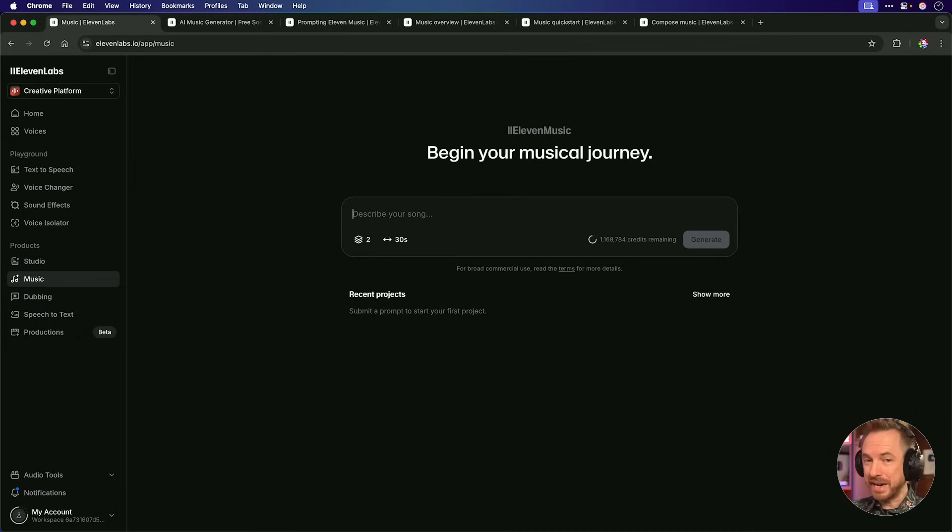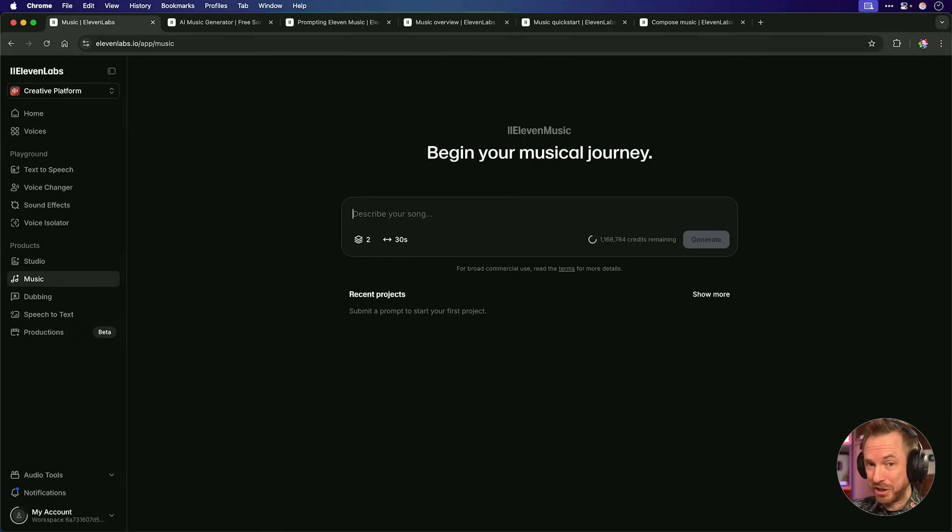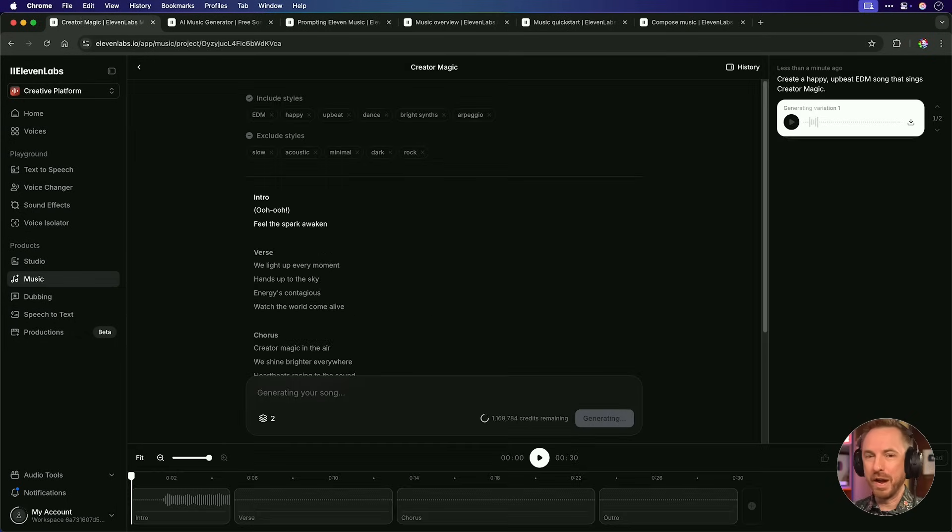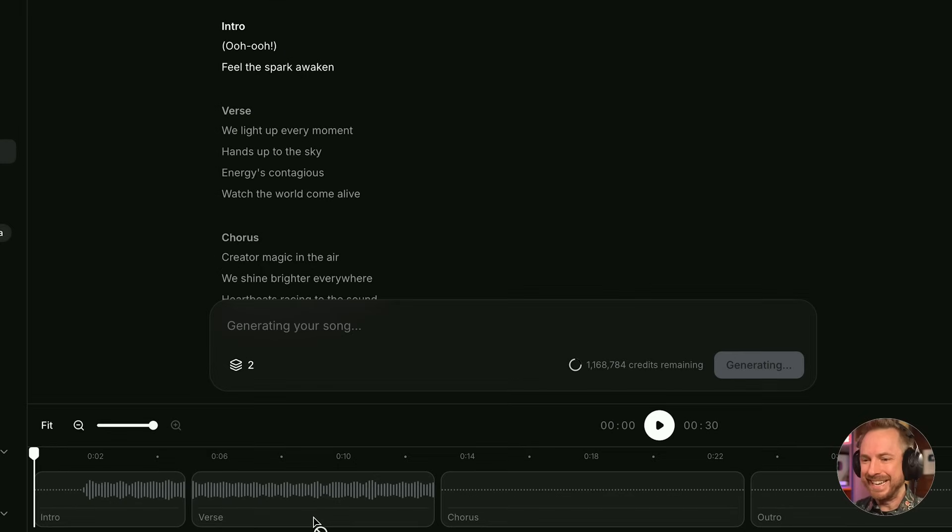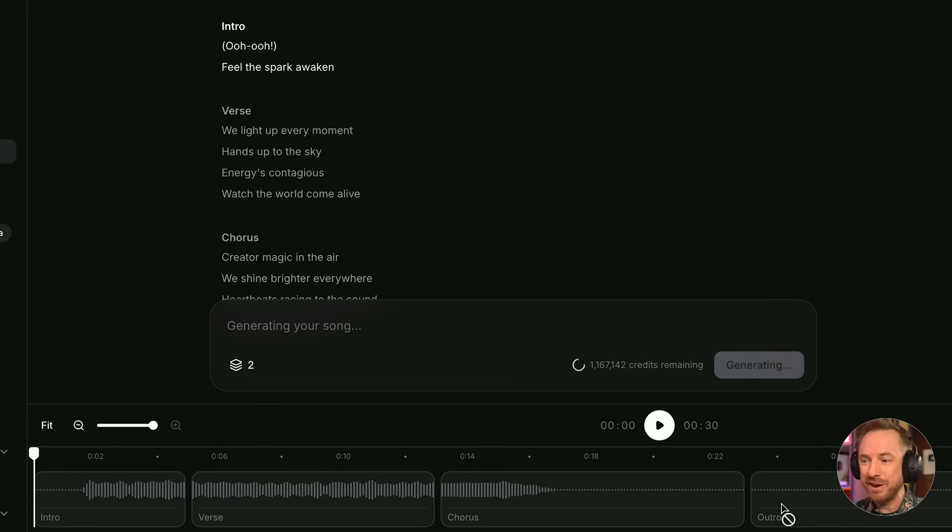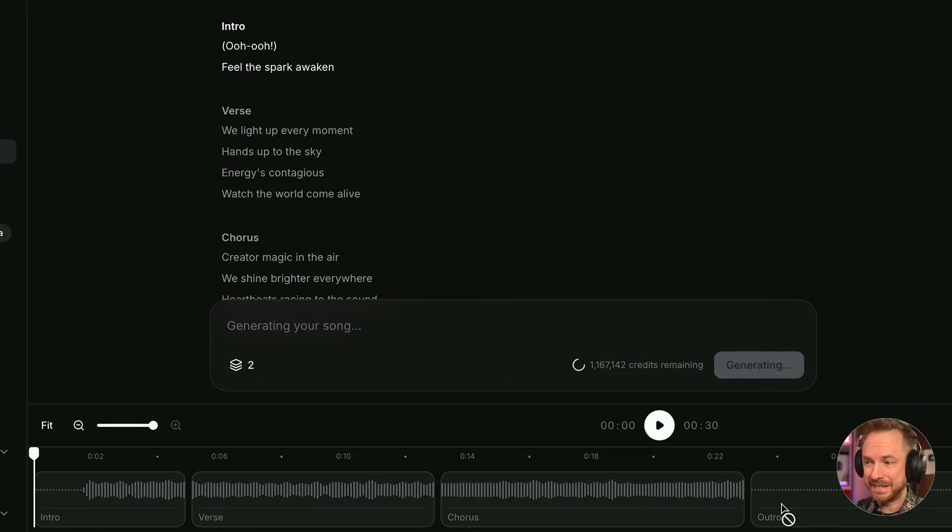But first, let's get started with 11 Labs Music. Studio quality music from just a text prompt. Create a happy, upbeat EDM song that sings Creator Magic. There we go, and I've entered my prompt, and now you can see it's putting things together. It's actually creating the intro, the verse, the chorus, and eventually it will make the outro right in front of my very eyes.